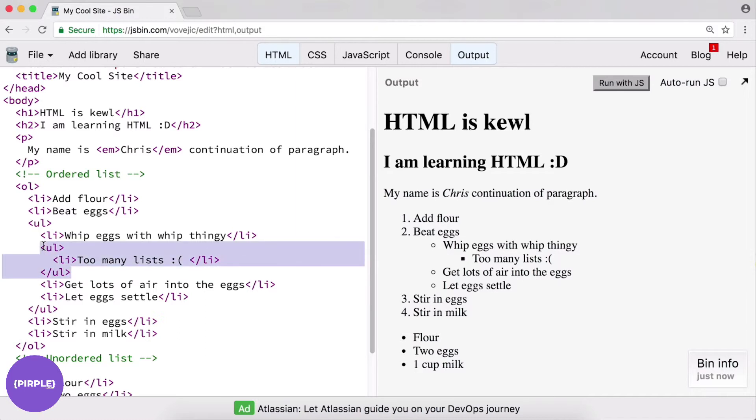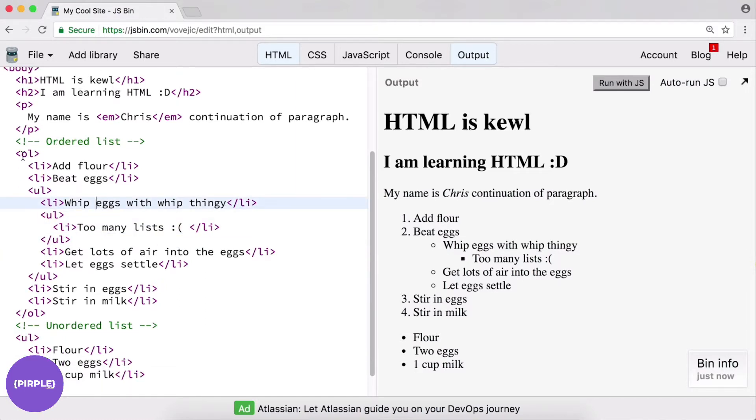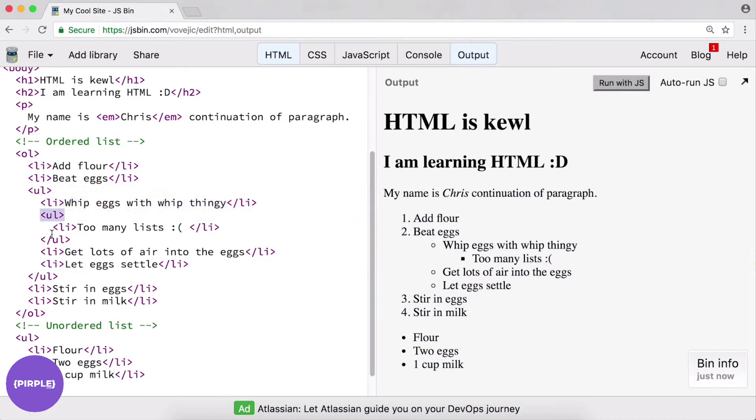But, you know, just starting, you don't want to get too complex with your lists. Because even just looking at the code now, it's kind of hard to understand what's going on. Because we have an opening UL. Then we have another opening UL. Closing. It's kind of hard to kind of backtrace. Especially if your indentation is slightly off.